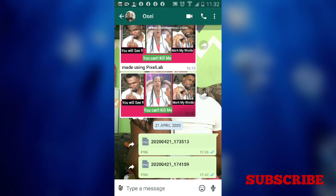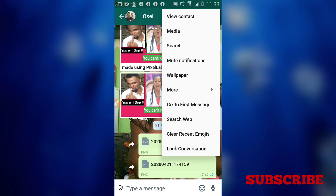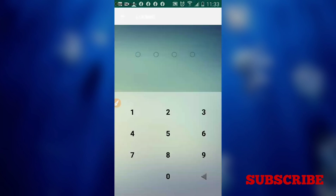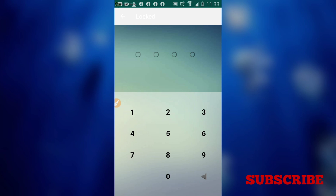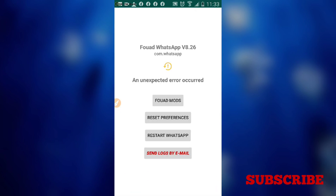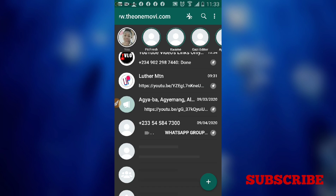For another conversation, tap the three horizontal dots as usual, click 'Lock Conversation', and this time choose PIN. I'll use 1234, then confirm it again — 1234. Wait and restart the app.